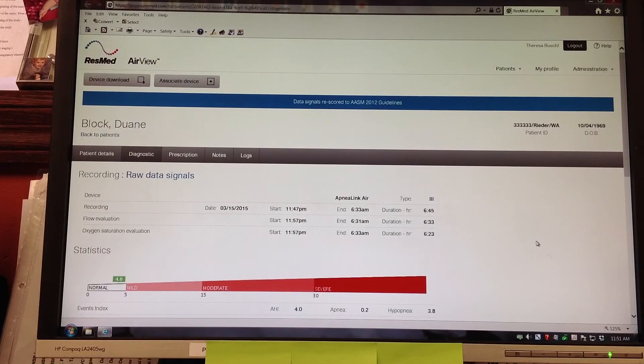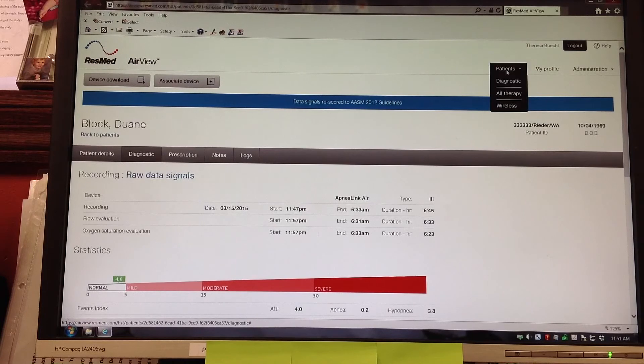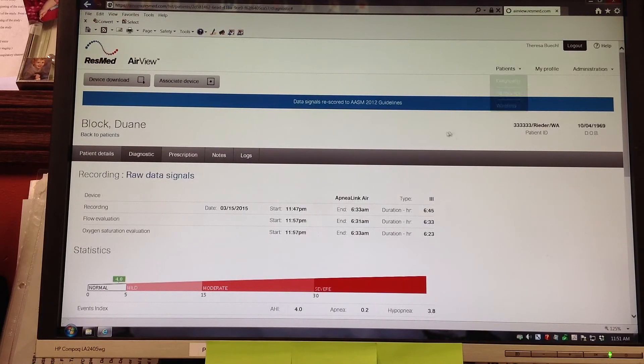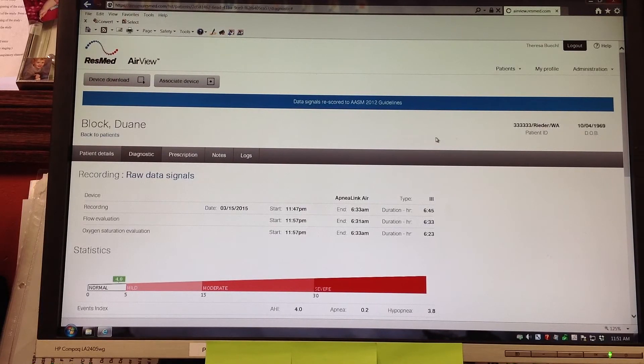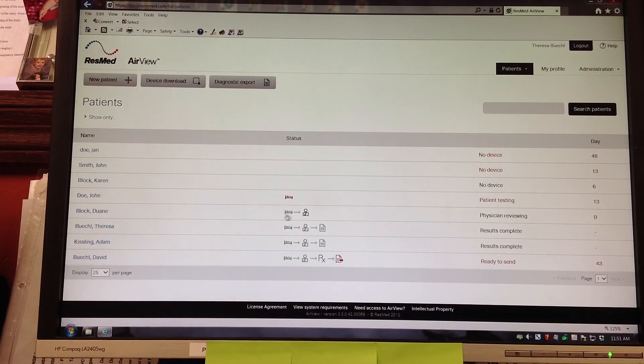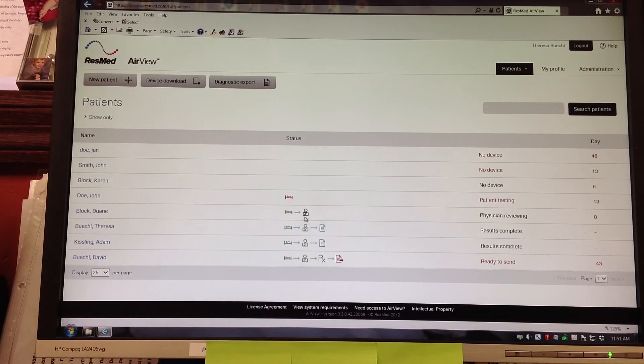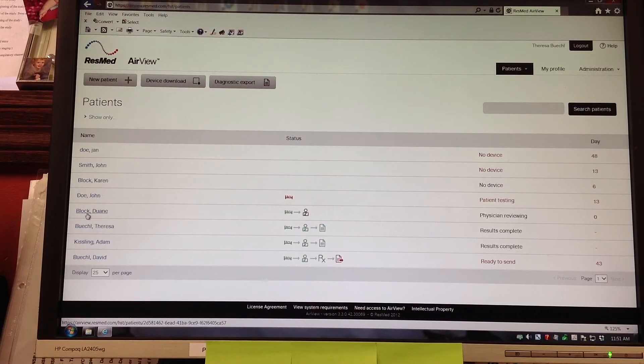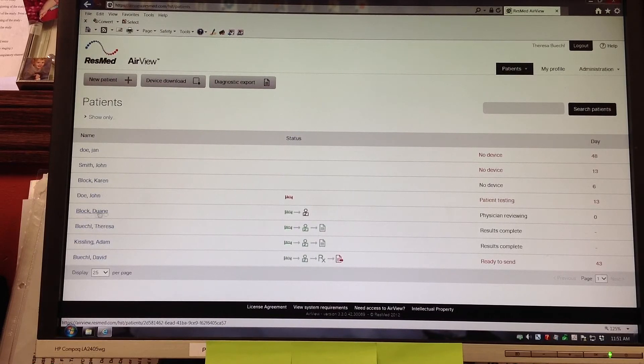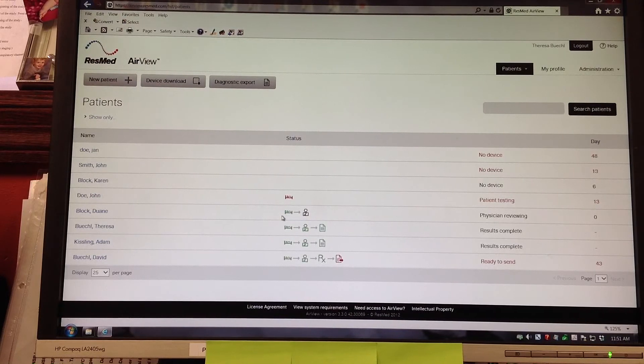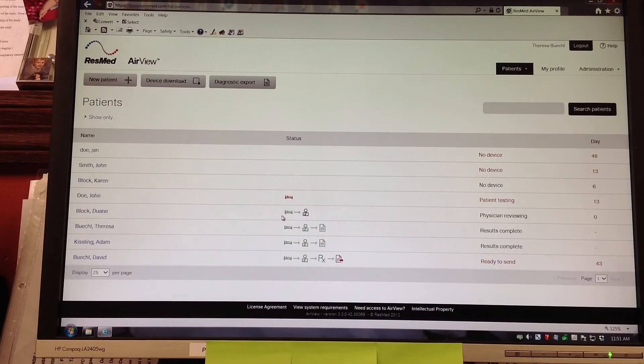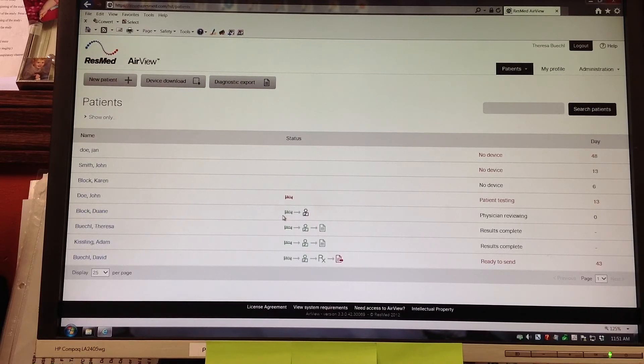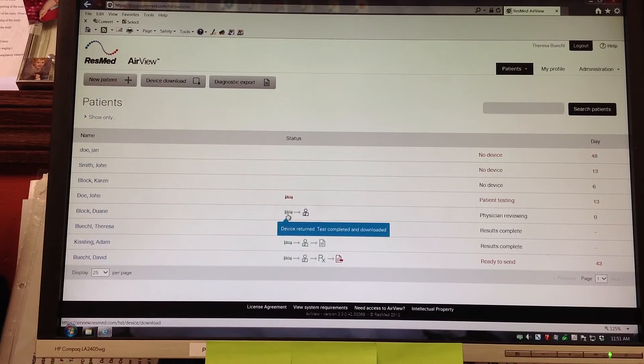We can go back up to patients. We go to diagnostics and I want to show you the patient dashboard. We are going to look for Dwayne Block's name. I am going to scroll over to the left where his name is, and then move over to the right and we are going to look underneath the status area. When we set the device out on Dwayne you were given a black icon of a person in a bed. That has now gone to green because the test was completed.